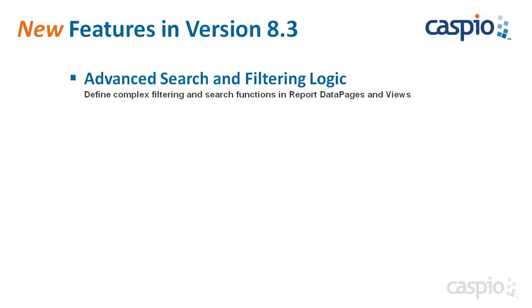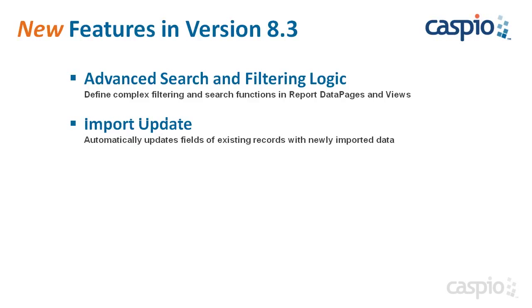In 8.3 we have introduced a drag and drop logic builder in the data page Views Wizards to help you create more advanced criteria for filtering data. Next is the all new import update. Previously when importing data you could create a new table, replace an existing table, or append to an existing table. This latest feature gives you the ability to easily update the fields of an existing table based on any new or changed data.